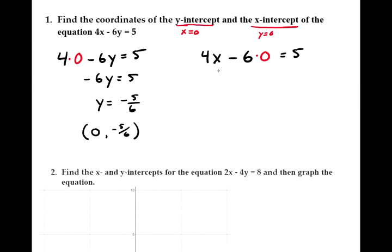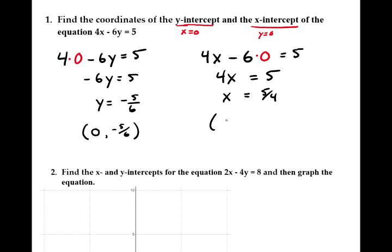6 times 0 is 0, so we have 4x equals 5. Dividing both sides by 4, we get x equals 5 over 4. So by letting y equal 0, we've found the x-intercept.